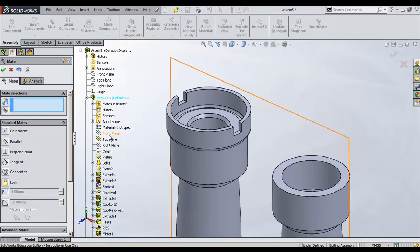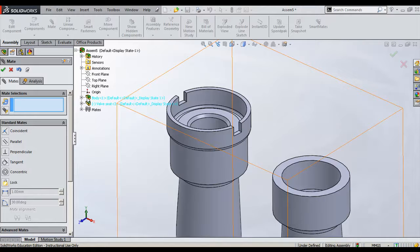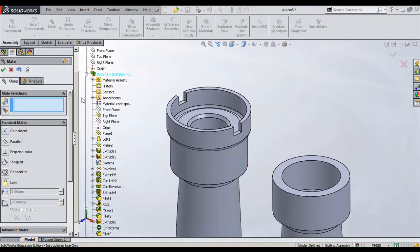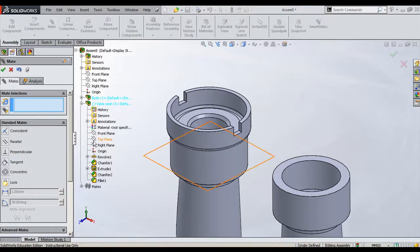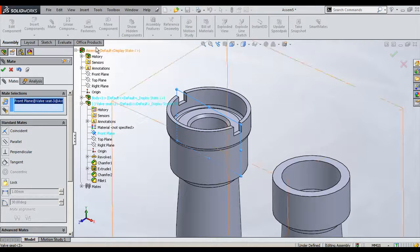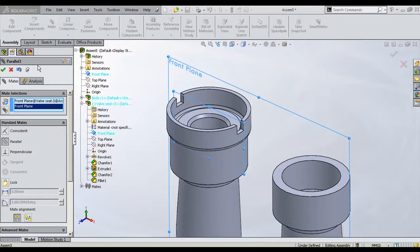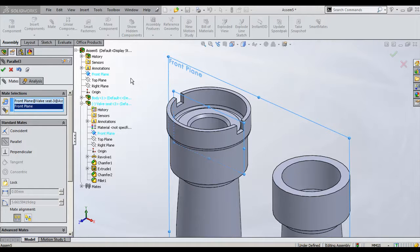For this, what we need to do is we can expand this design tree. Here you can see - OK, not body - we can choose either. I will go to select first wall. Here this is the front plane and the assembly front plane. Both should be parallel, not coincident, because my requirement was only parallel condition. You can either give parallel or coincident - nothing wrong in it, but here my intention is to give only parallel.